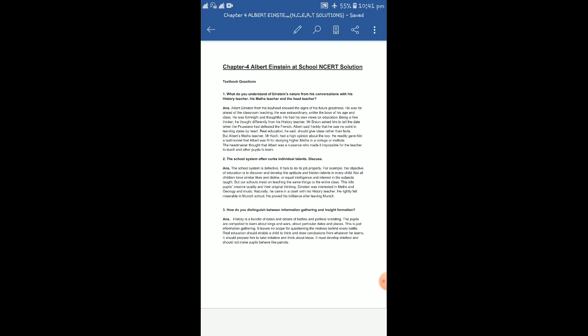Albert Einstein from his boyhood showed the signs of his future greatness. He was far more ahead of the classroom teaching, ahead of his times also. He was very progressive minded, very much innovative in his thoughts and ideas. He was extraordinary unlike the boys of his age and class. He was forthright and thoughtful. He had his own views on education.